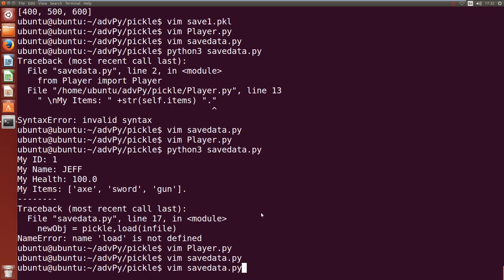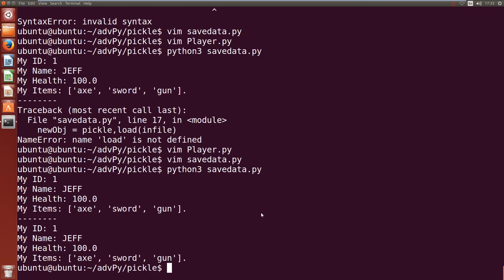Hopefully this should work. Python3 save_data. We save out our player one called Jeff with 100 hp and he has an axe, a sword and a gun. Then we load in our new_object and we get all of our corrected data into our player. Cool so that all worked.